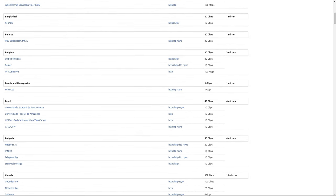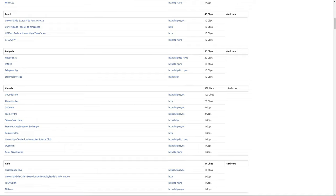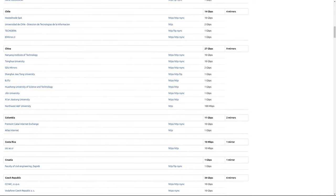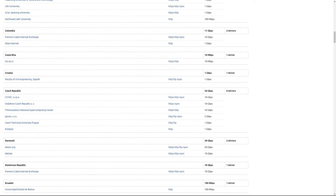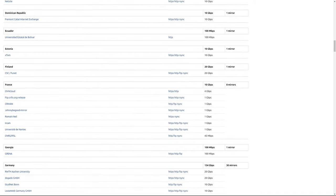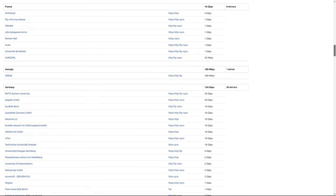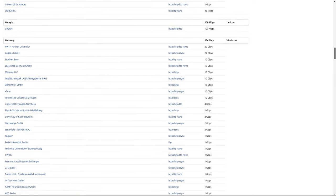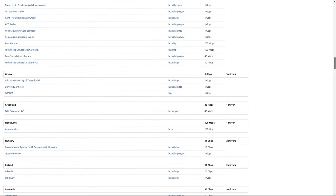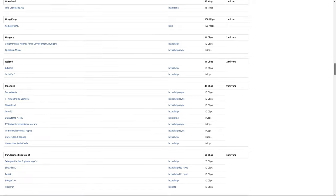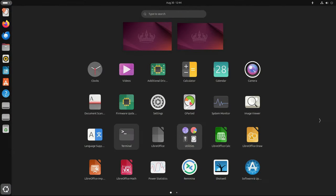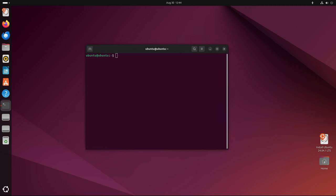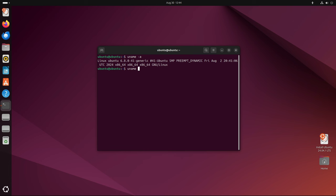This upcoming release will incorporate elements from the forthcoming Ubuntu 24.10 Oracular Oriole release, due in October 2024, including the Linux kernel 6.11 and Mesa 24.2 graphics stacks. These updates are expected to bring significant improvements in performance, particularly for users running the latest hardware. The updated kernel and graphics stack will provide better support for new processors, GPUs, and other hardware components, making Ubuntu 24.04.2 LTS a compelling choice for those looking to take full advantage of the latest technology.